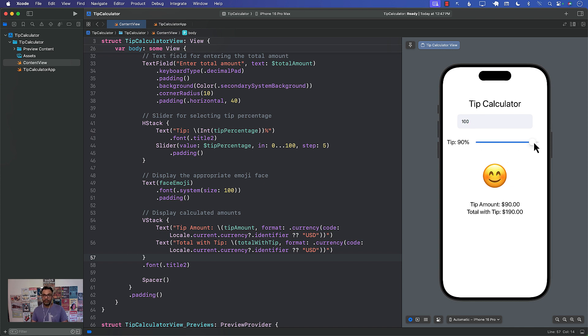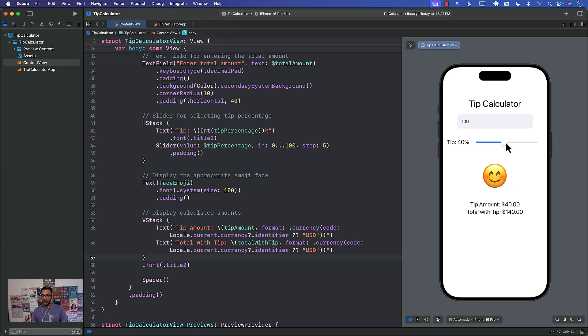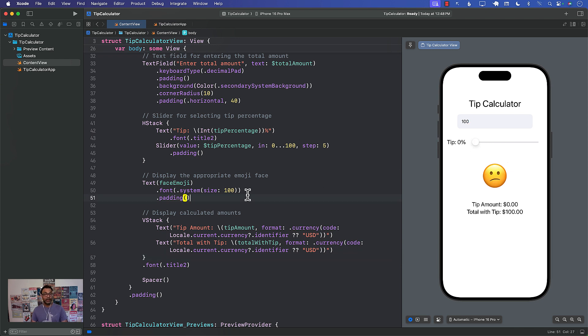I mean we're using $100 over here, I mean the dollar because that's my local currency or locale but yeah if you're using different currency then it should be different. Yeah euros or something.